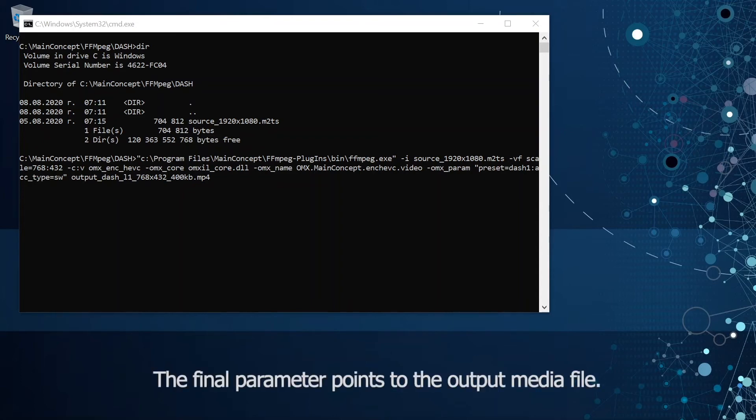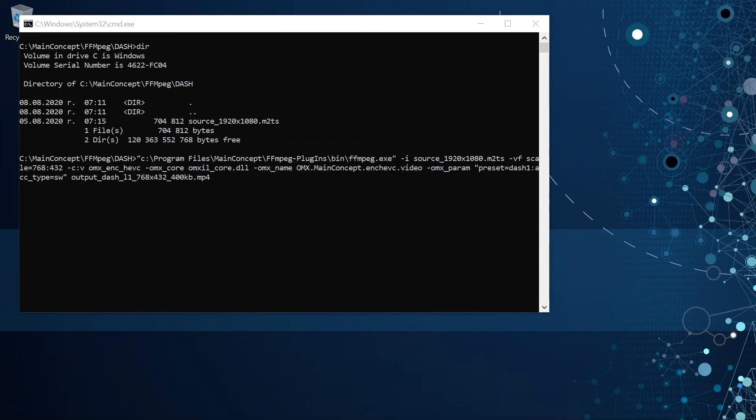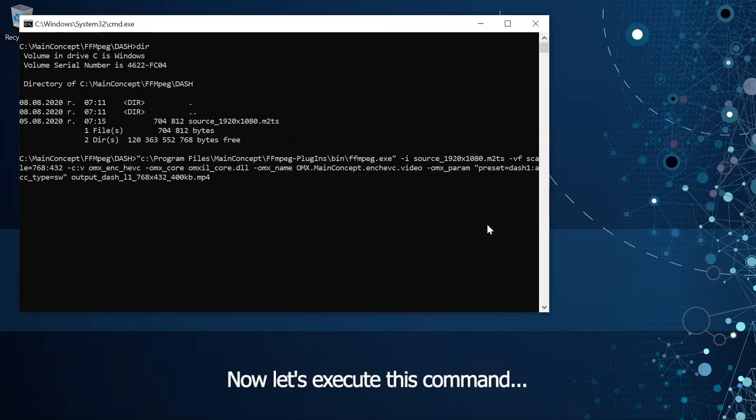The final parameter points to the output media file. Now let's execute this command.